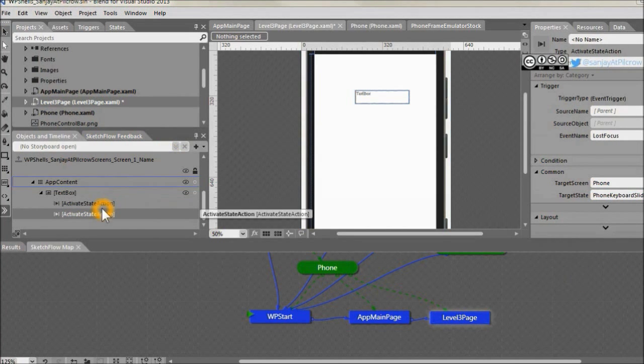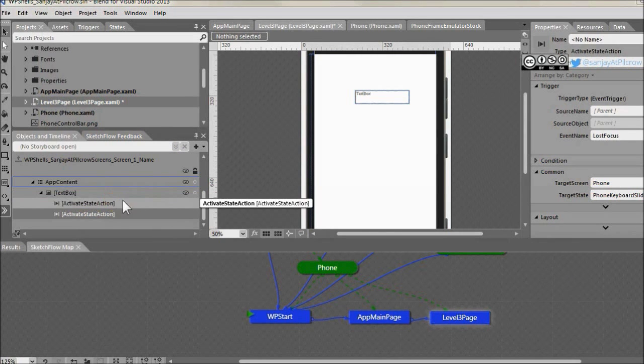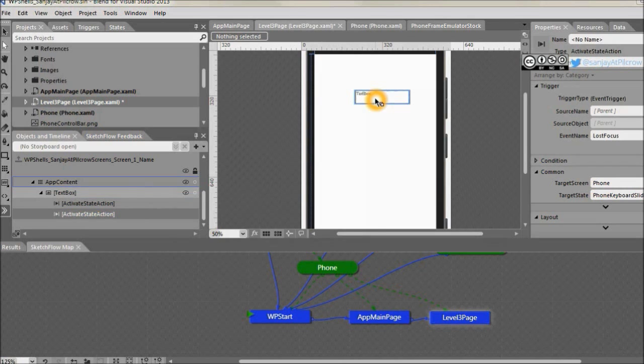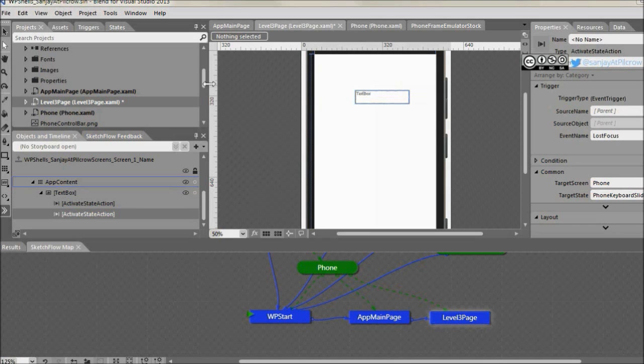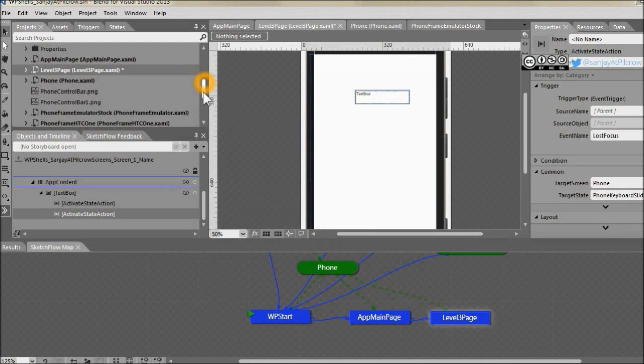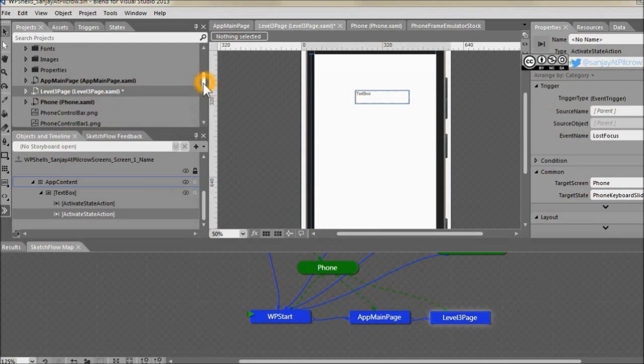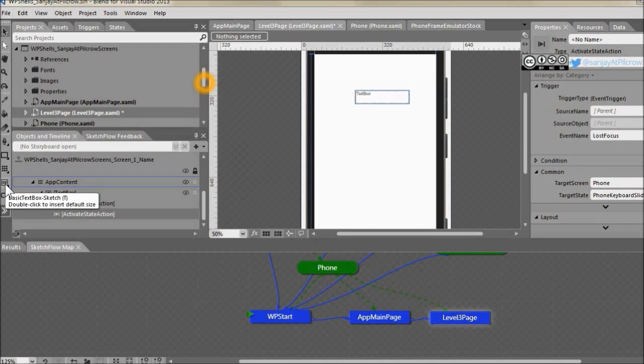So we have this text box connected with the states of the keyboard. So when text box gets focused the keyboard will open and when text box is not in focus, to tackle that scenario when text box is not in focus, let's have a button so that we can come out of the text box.